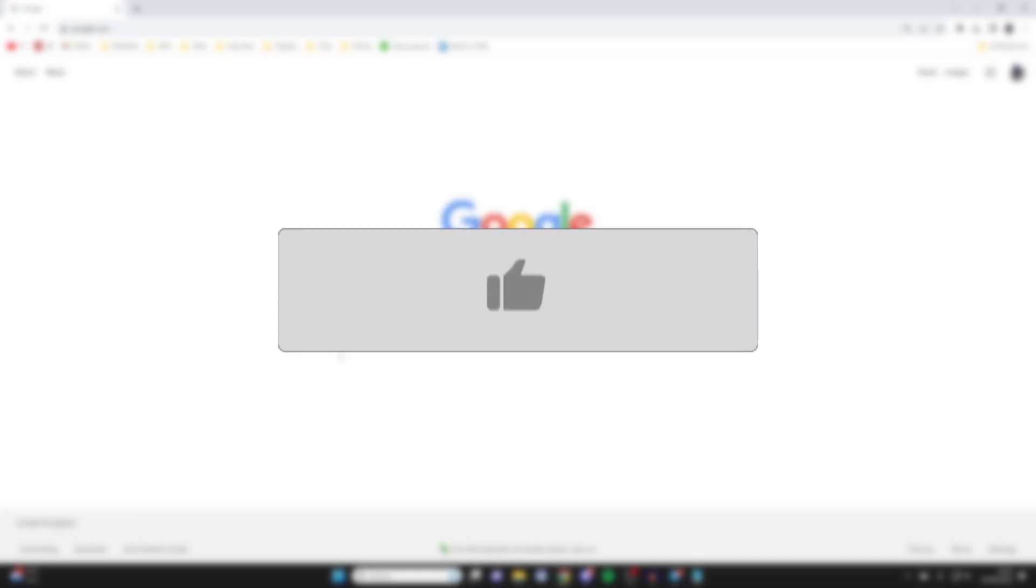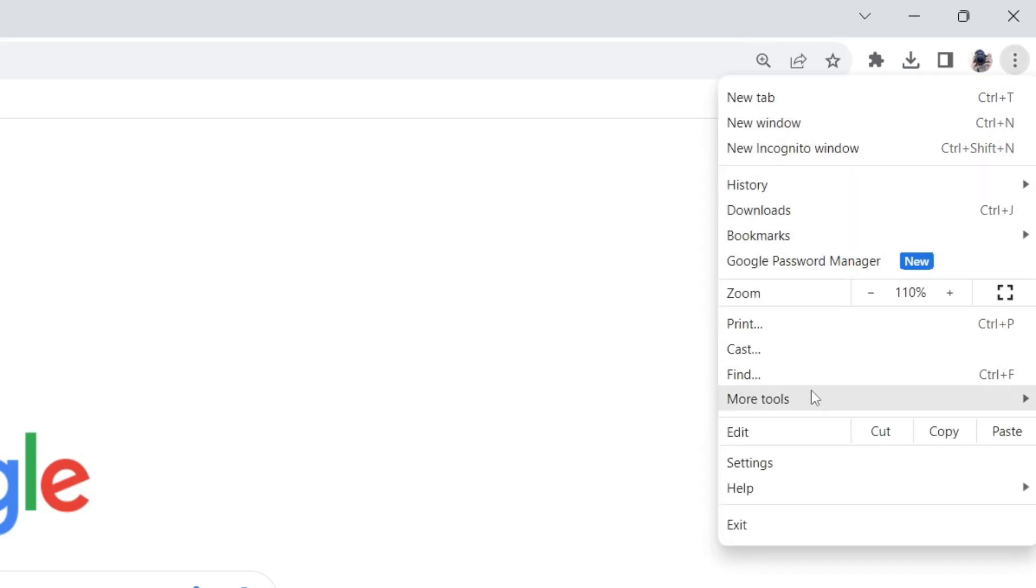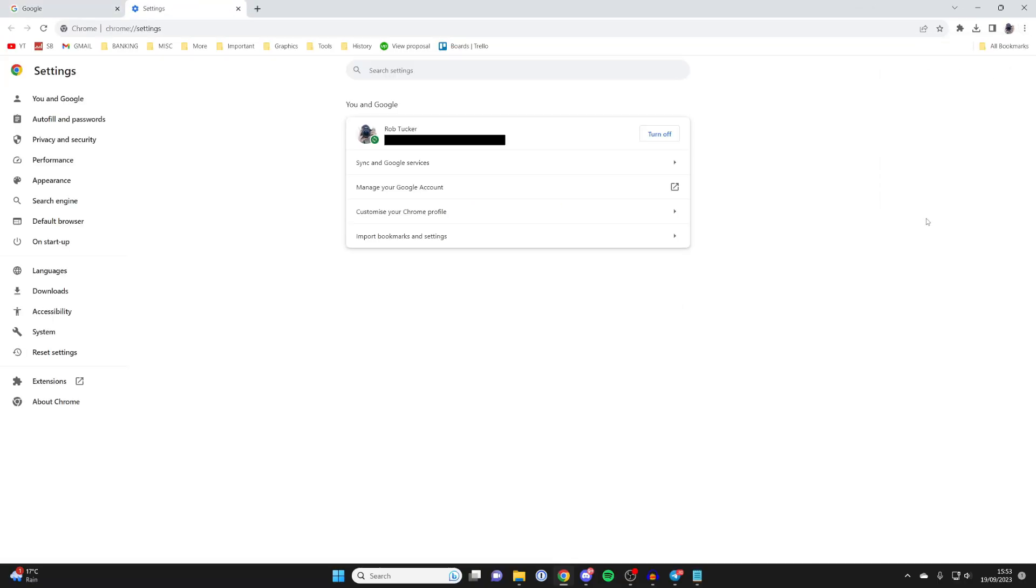The first thing you'll need to do is go to the top and click on the three dots, just like so, and click on settings.